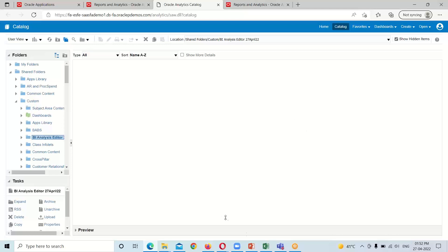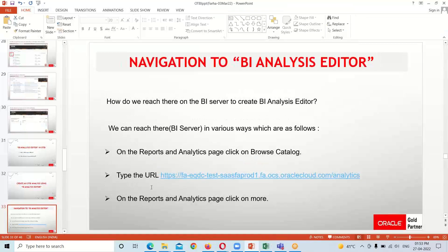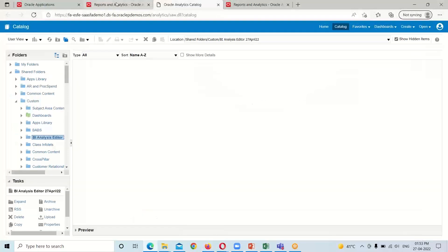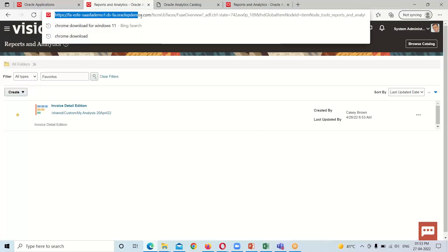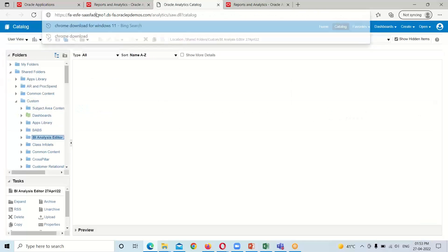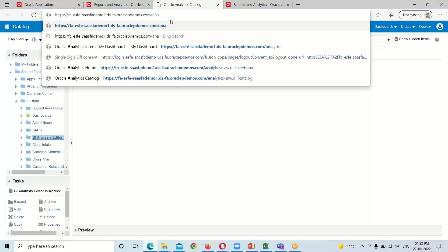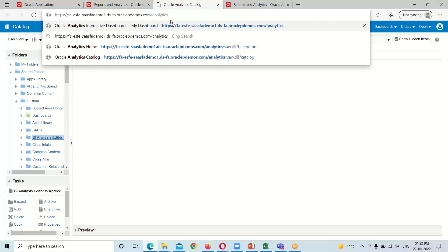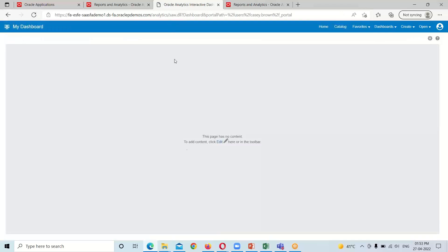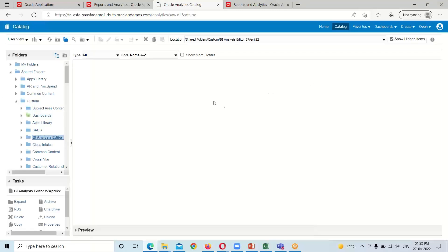That is the first way to get to the BI server. Another way is to simply take the URL of our instance and type '/analytics' after '.com'. So I'm going to show you this as well — taking this URL, pasting it, putting a forward slash after '.com' and typing 'analytics', then hitting Enter so that it redirects us to the BI server. This is our BI server.